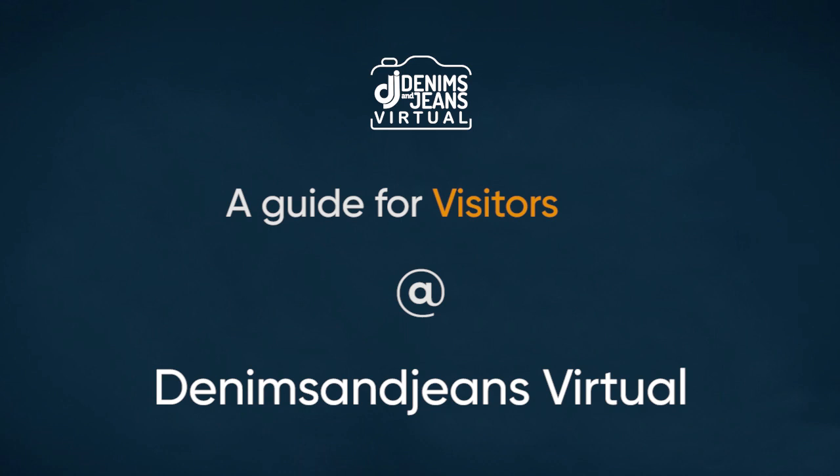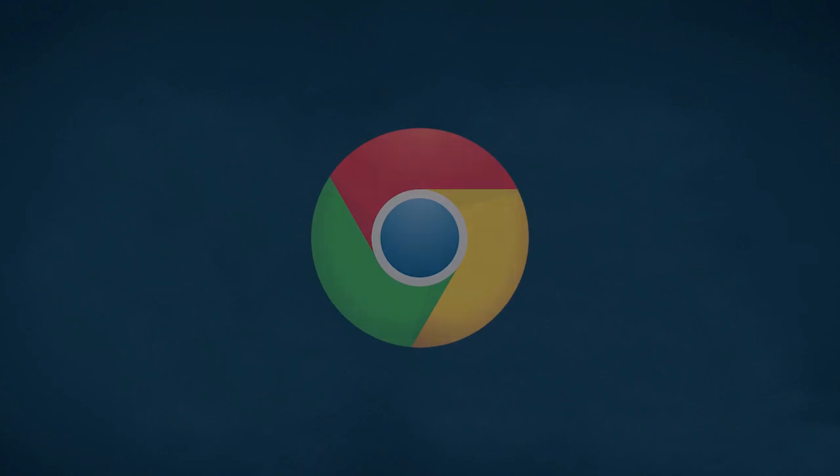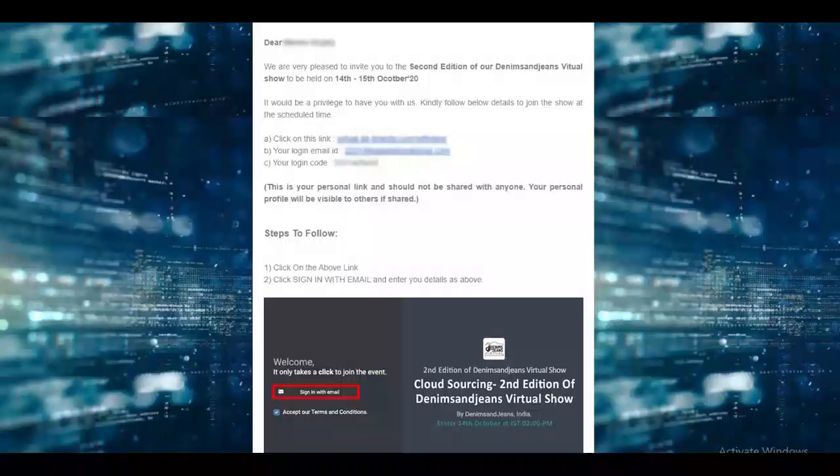Let me inform you that the most important thing to use this platform is to use only Chrome browser on a laptop or a desktop. This platform may not work on other browsers or mobile devices.